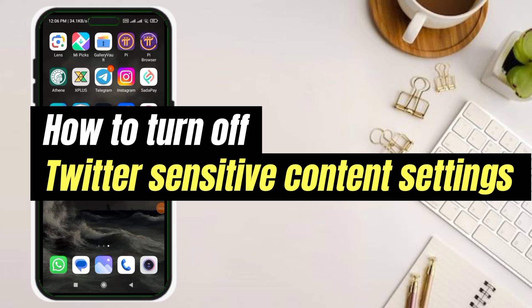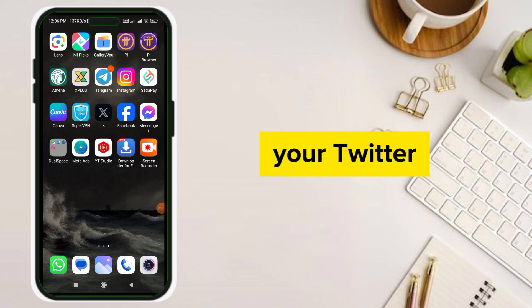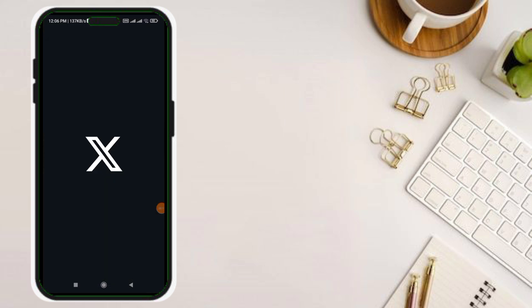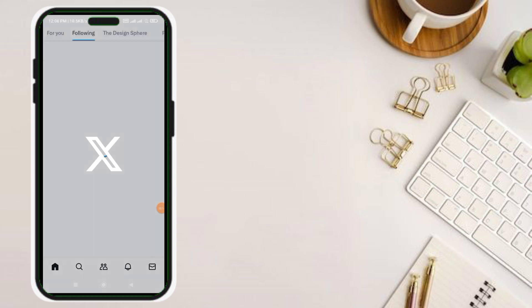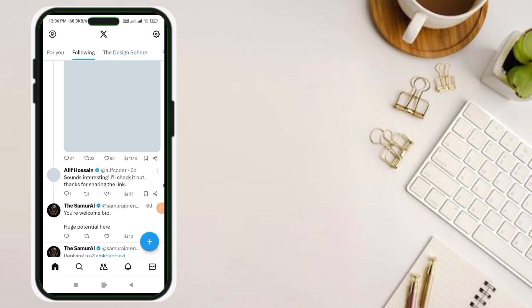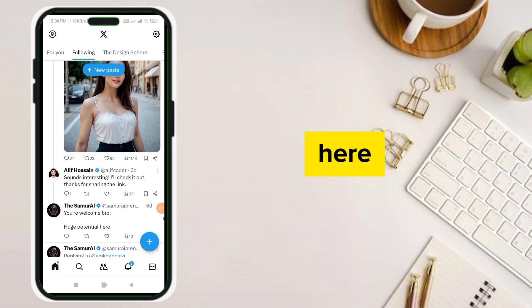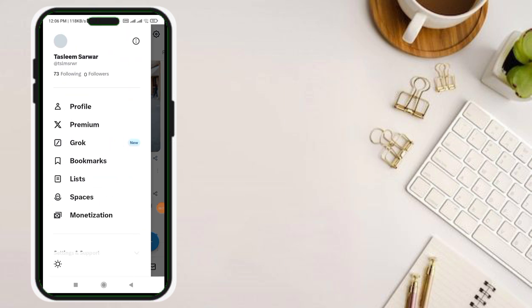Hello guys, today I'm going to show you how to turn off Twitter sensitive content settings. For this, you have to simply go to Twitter first, then click the profile option.